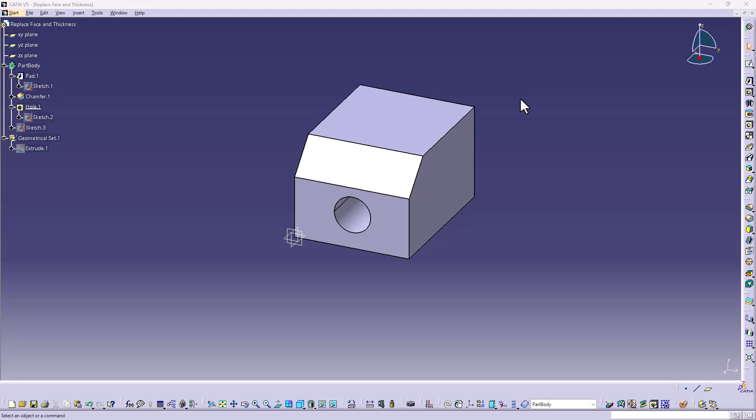In this example, we're going to take a look at the replace face and thickness commands that have had the preview button added to them so that you can see what your changes are going to do, how your changes are going to affect the model without having to confirm the dialog box and edit it afterwards.